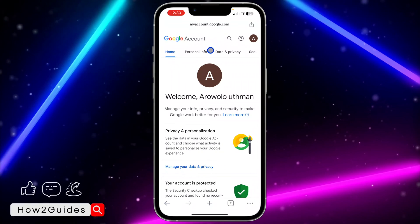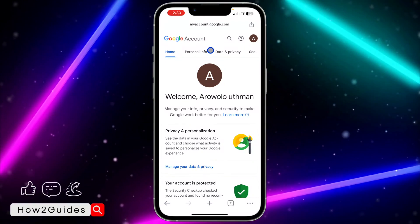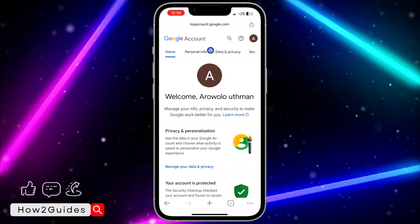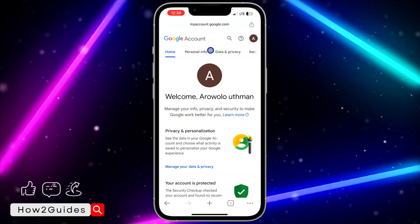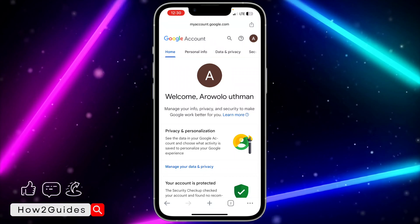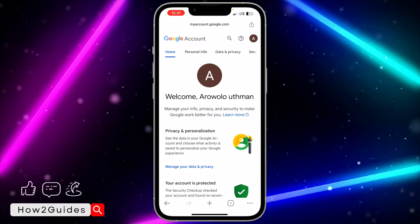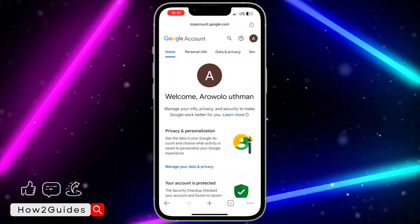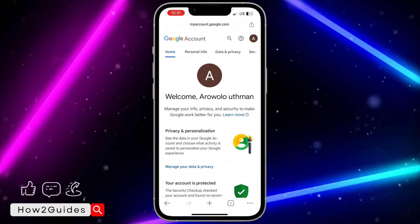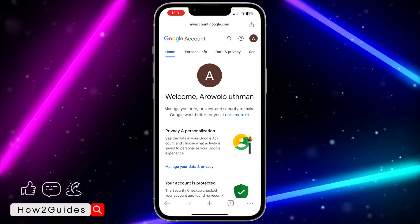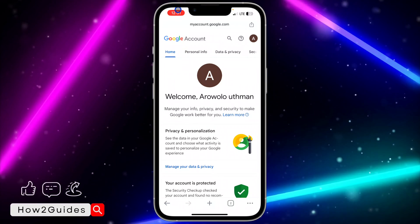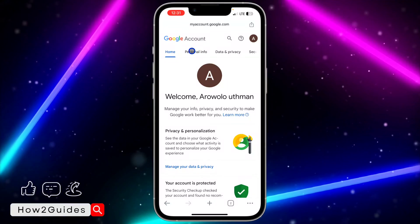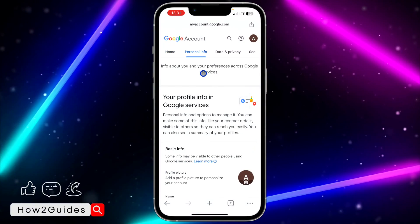If you have already signed in to your Gmail account it's going to show up, but if you have not done that you have to sign in before you can get to this page. Once you have signed in, click on Personal Info right here at the top.